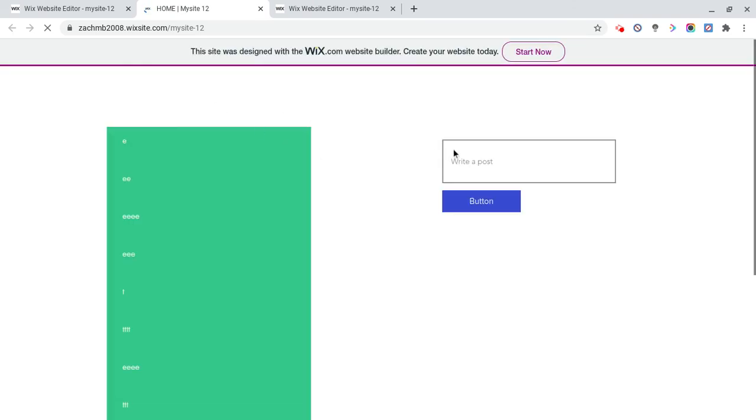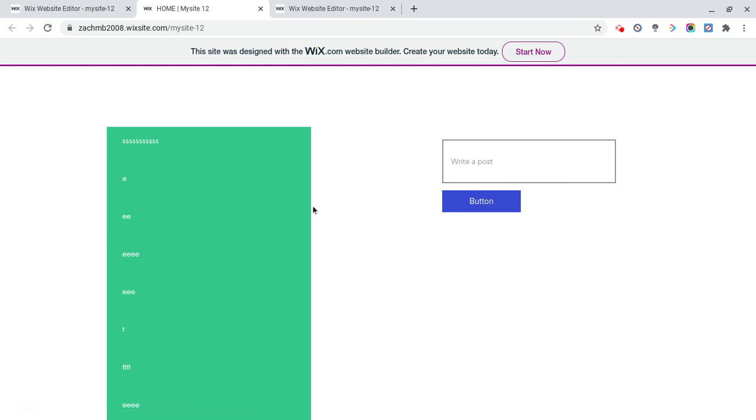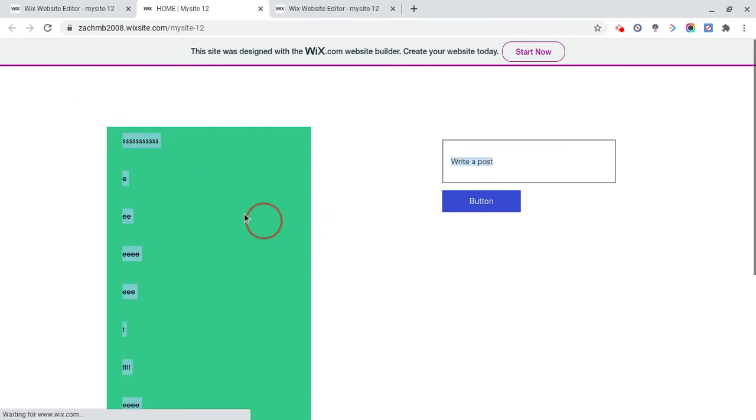Sometimes it does take a while for it to actually load, but see, it shows up, okay. I'm also going to figure out how to make it so it automatically reloads, which would be super cool, honestly.